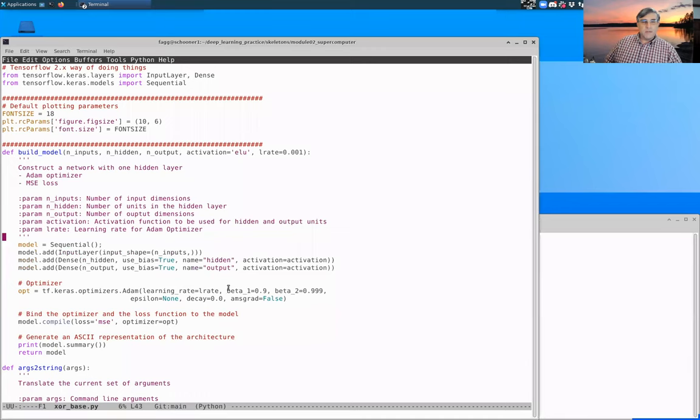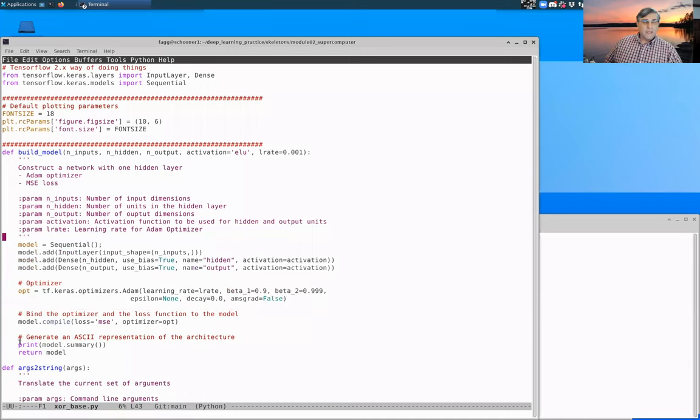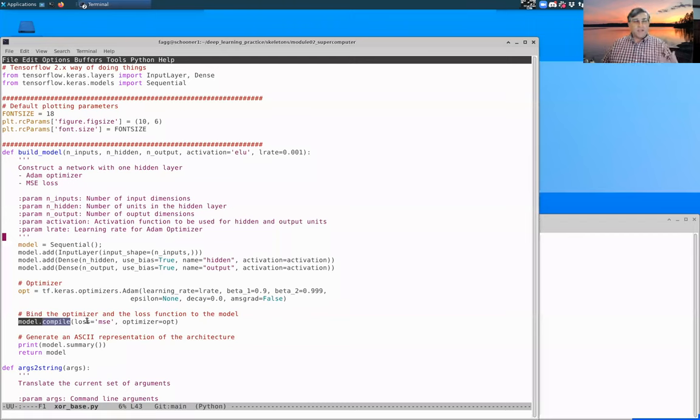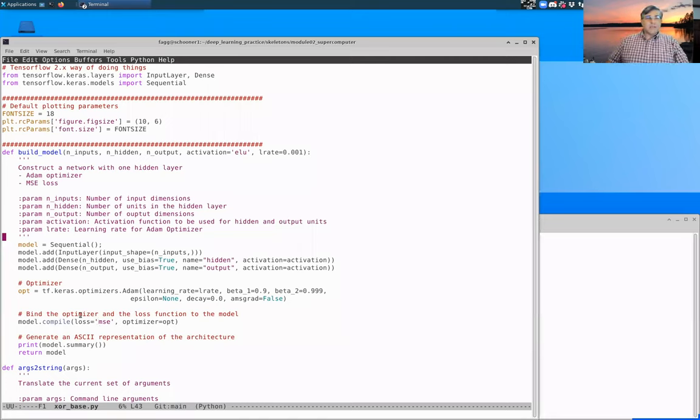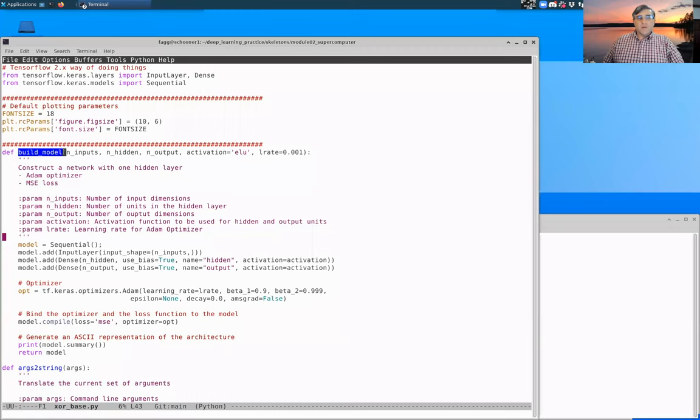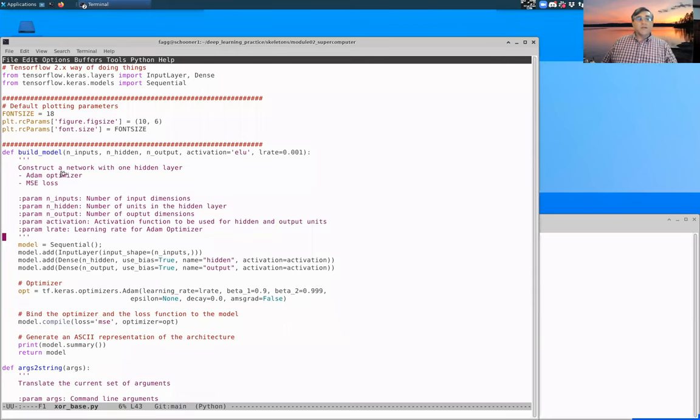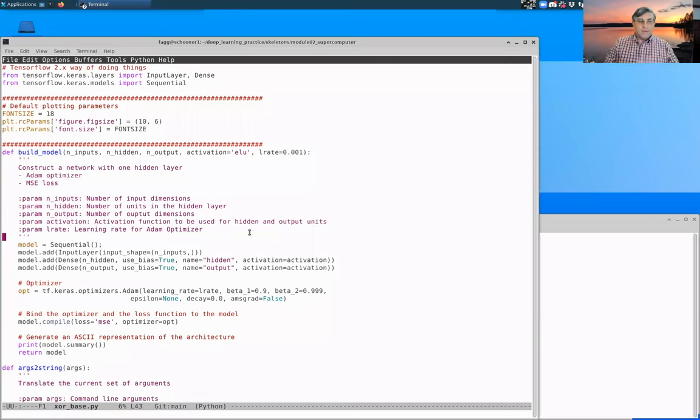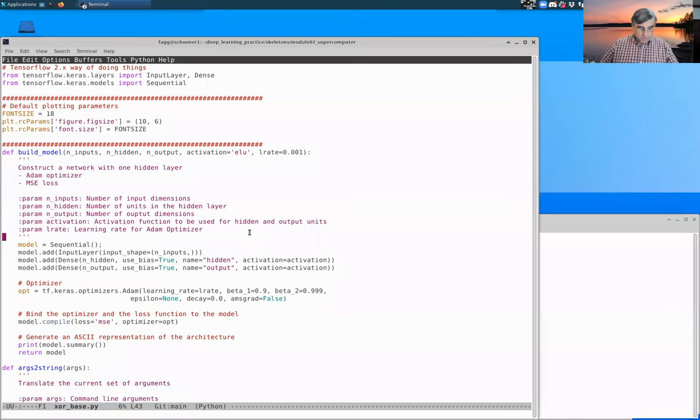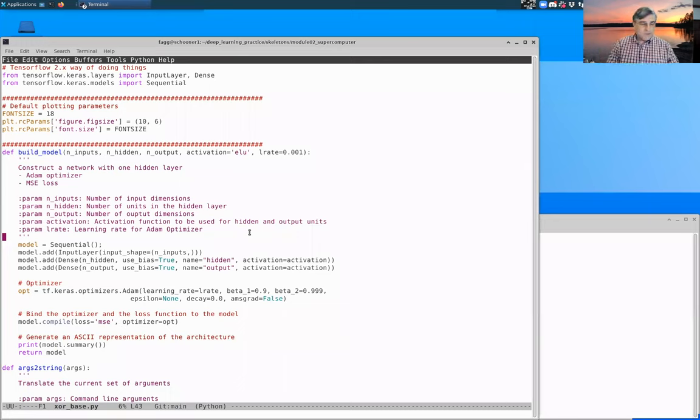You can specify what the activation function should be for all of the hidden and output units. So we build that network. There's also an optimizer that we parameterize. And then model.compile binds those two things together along with a loss function. Here, I have hard-coded mean squared error, but in practice, when we construct more general versions of build_model, we'll actually have things like the loss function be a parameter that we can pass it.